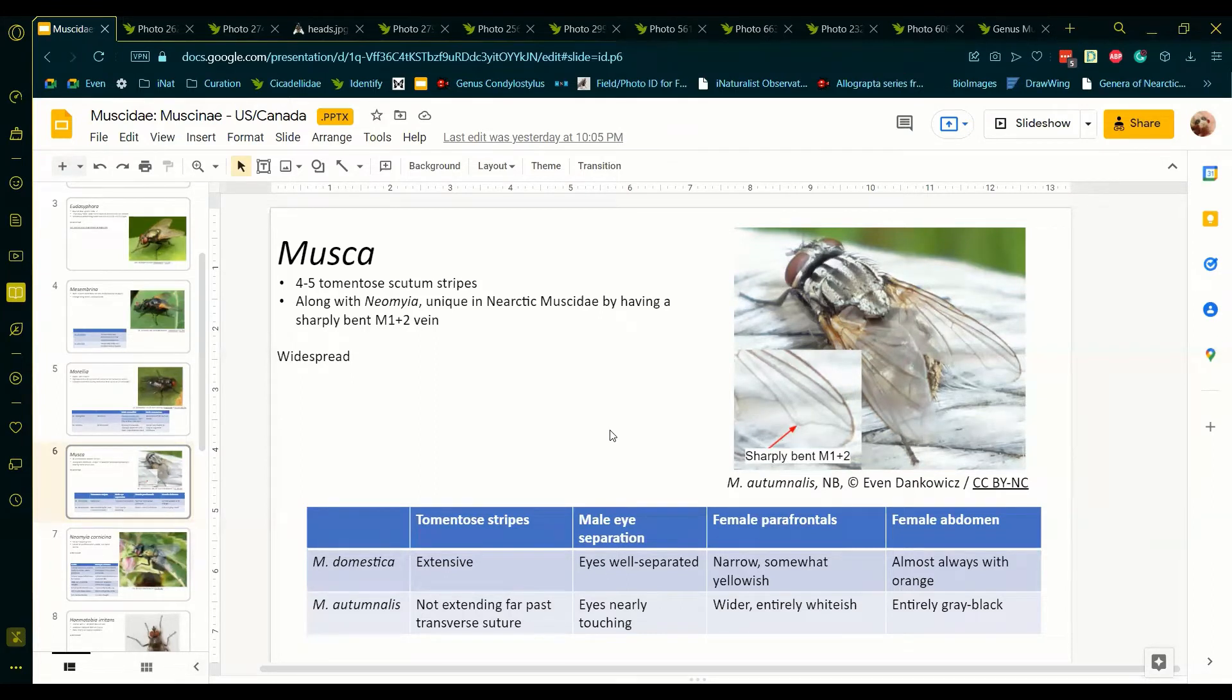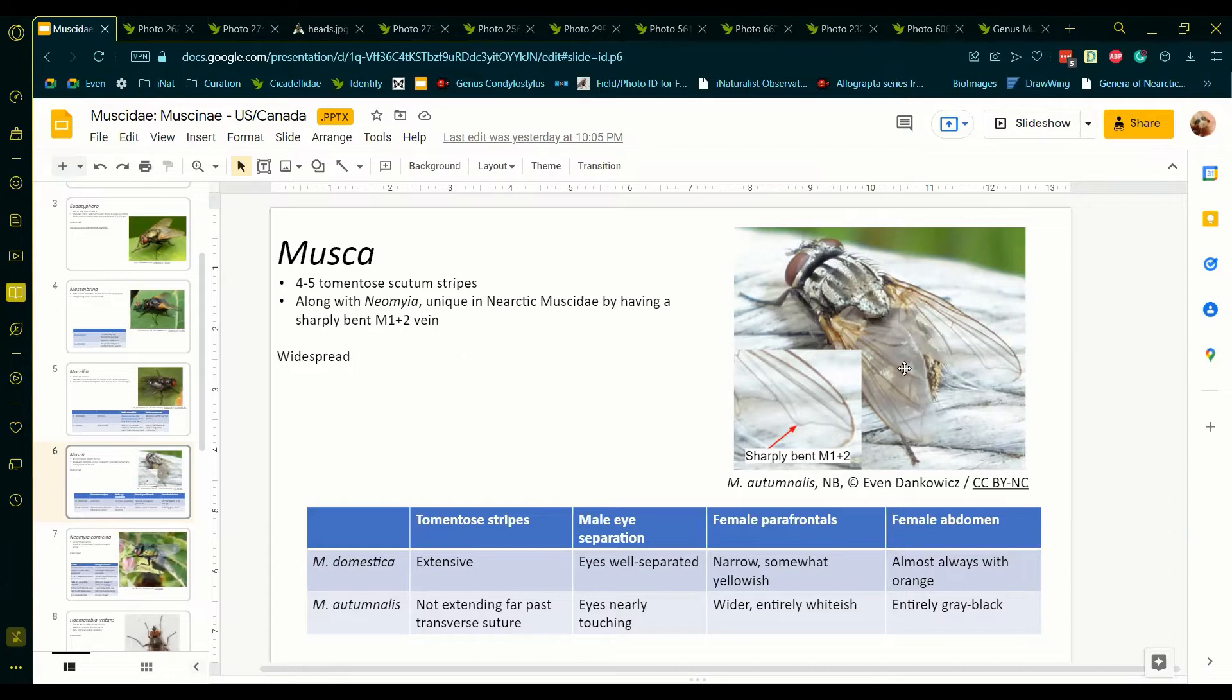The female abdomen of Musca domestica almost always has orange, whereas in Musca autumnalis it is entirely grey-black, similar to that of sarcophagids, commonly known as fleshflies.